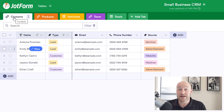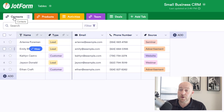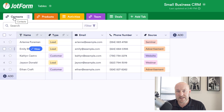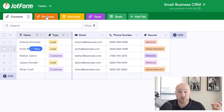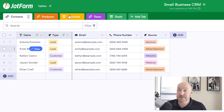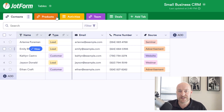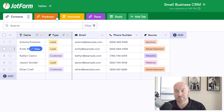One of the first things to notice is that we start off with some sample data here. We can go ahead and clean this up when we're done exploring and putting in our own data, but for example purposes this serves really nicely. You'll also draw your attention to the top — we have a bunch of tabs: Contacts, Products, Activities, and Team and Deals. These five different categories are different sets of data inside of our CRM, but they're all interrelated, and that's kind of one of the magic elements of JotForm Tables.